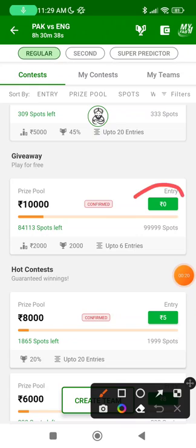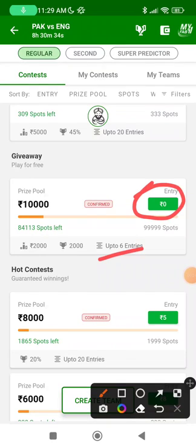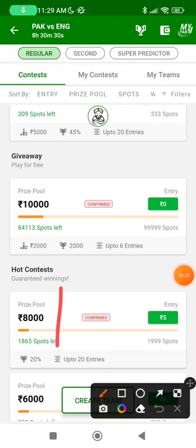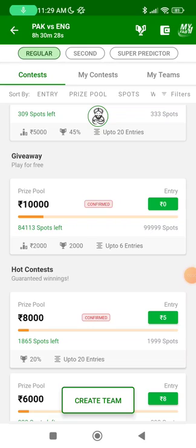Keep in mind that you can join this free entry contest — not too many available nowadays and you can join with up to 6 teams. There are also many more free entry contests; I have put the links in the description of my Telegram channel. You can go and join them from there.